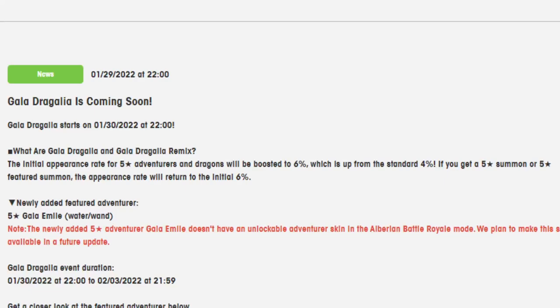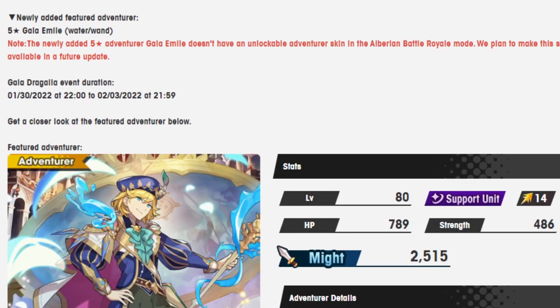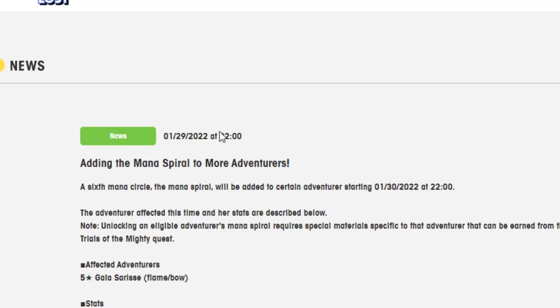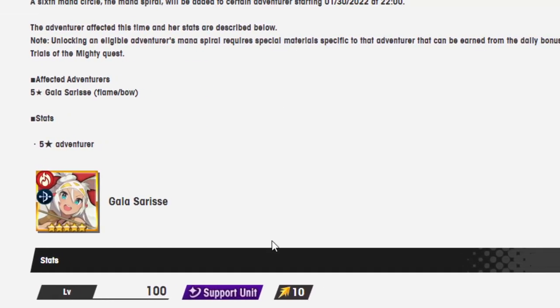Hello everyone, are you ready for another adventure? It's me, Wokey. I'm back with another Dragalia Lost video. Today we're going to be going over Gala Emile as well as the mana spiral for Gala Cerise.